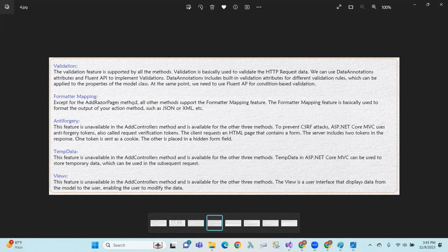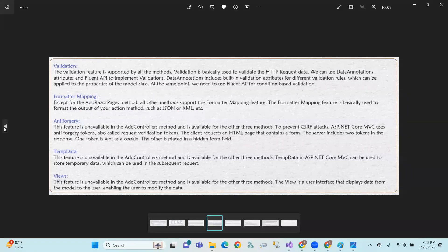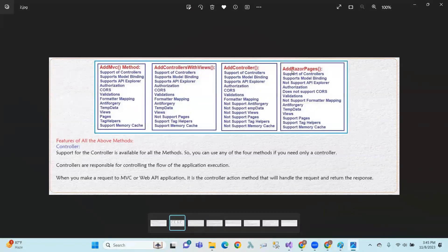Formatter mapping is supported by AddMVC, AddControllersWithViews, and AddControllers, but not by AddRazorPages. The formatter mapping feature is used to format the output of your action method, such as JSON formatting. Anti-forgery support is available in AddMVC, AddControllersWithViews, and AddRazorPages, but not in AddControllers.